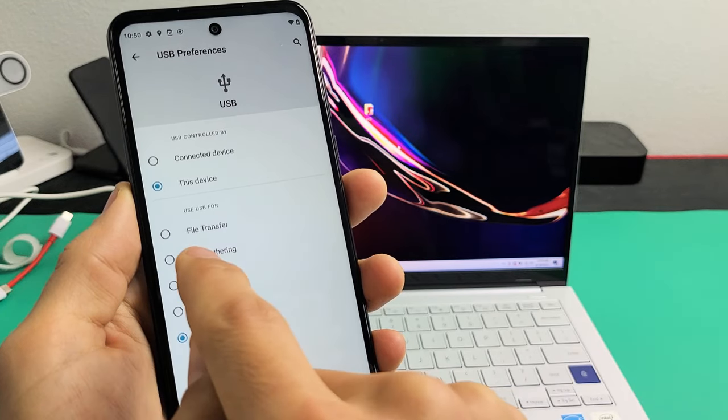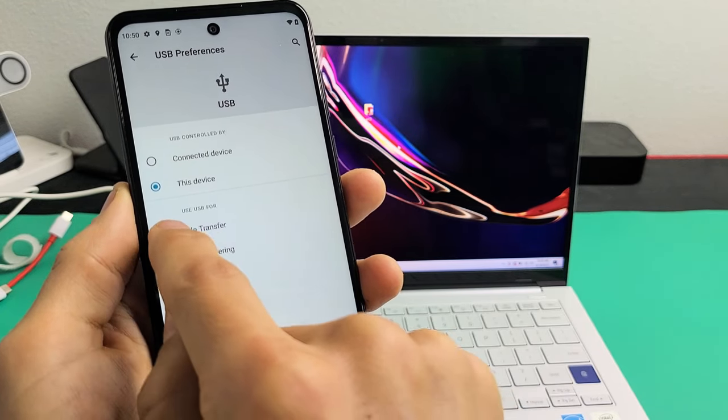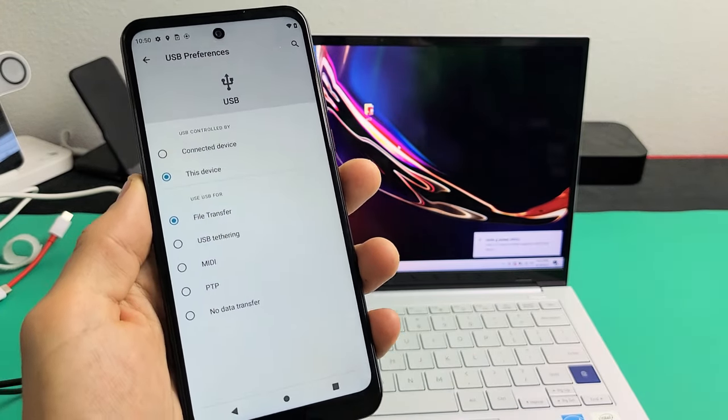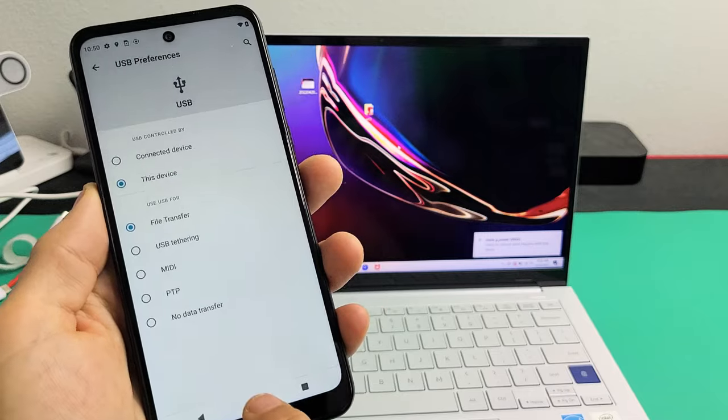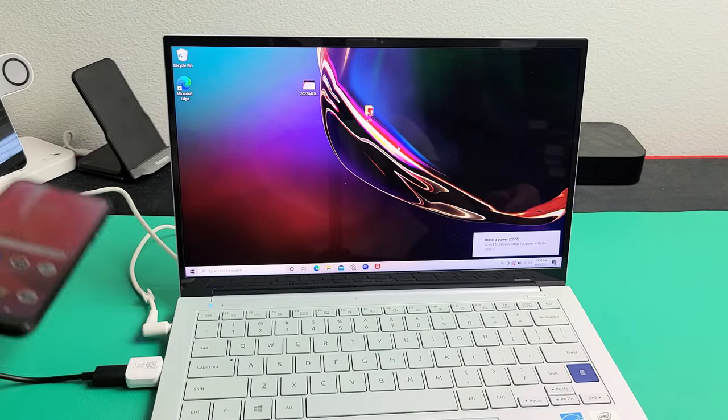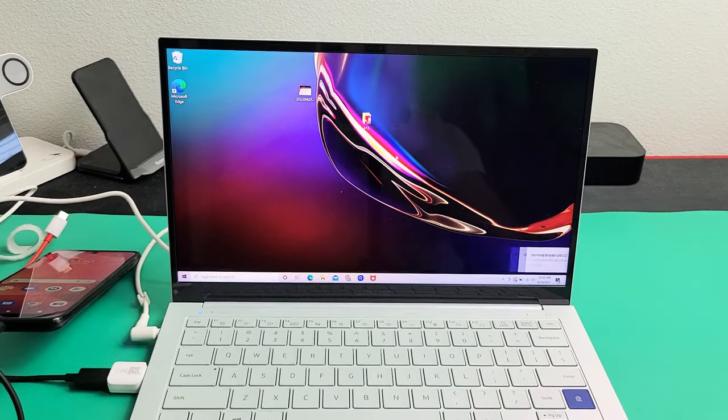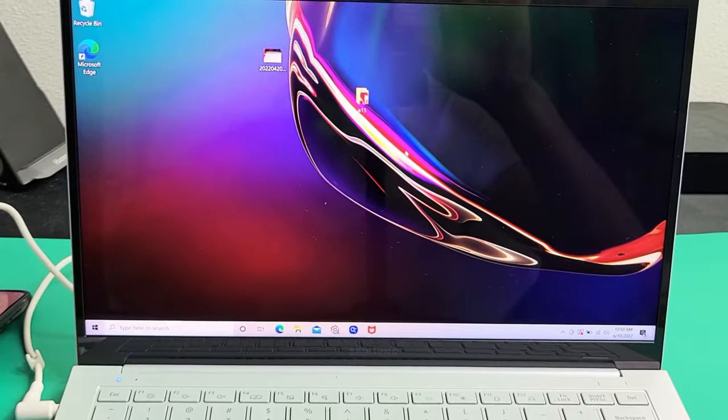So what I want to do is go up here where it says file transfer. So we'll tap on file transfer, just like that, and then something popped up here. Now I'm going to go ahead and go to my computer.